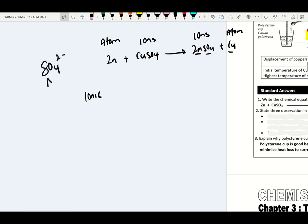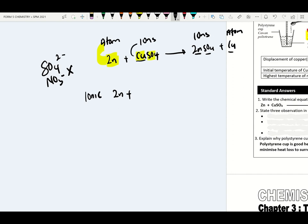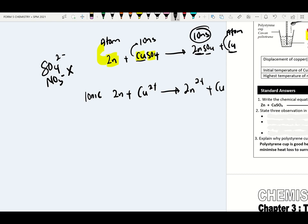From the ionic equation, zinc exists as atom. Copper exists as ion (Cu²⁺). Zinc ion (Zn²⁺) on the product side. Copper exists as atom. So if in the exam they ask for ionic equation, this is the answer. What is the observation? Brown solid is deposited. This is an example of exothermic reaction, so the thermometer reading will increase, and it feels warmer when touching the plastic cup.